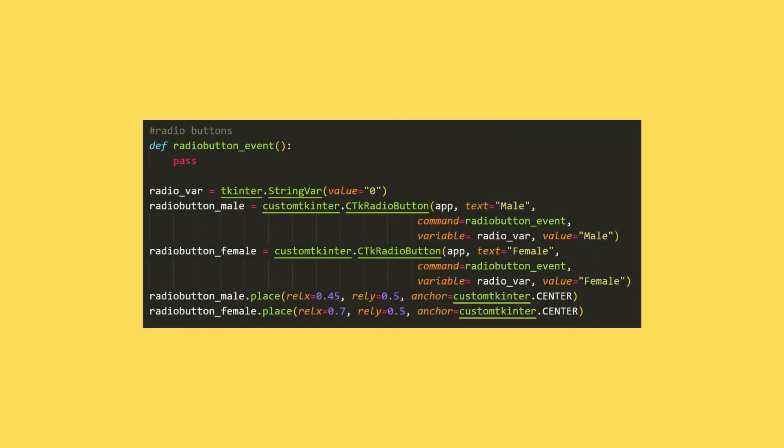In the fourth step, I will create radio button objects. I determine a task function. It's not actually necessary for this project. I'm just going to use pass.